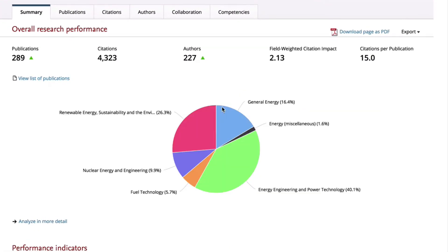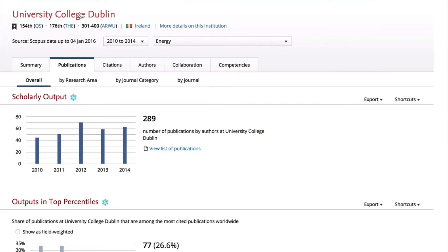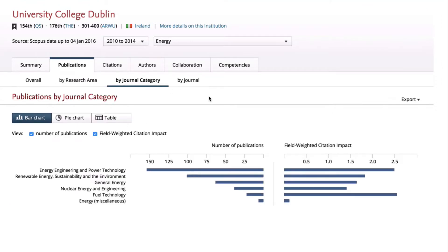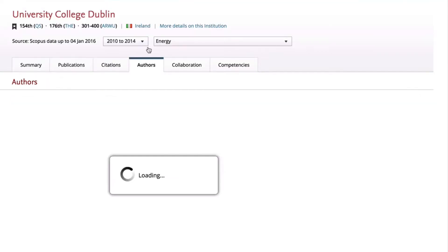Then we can deep dive further into publications, and we can further sort by journal category, or by authors.